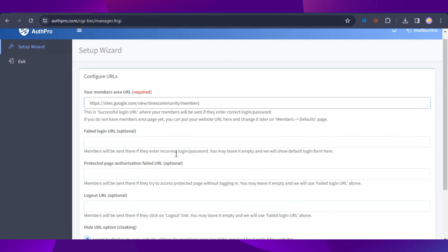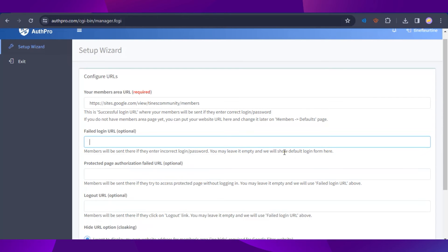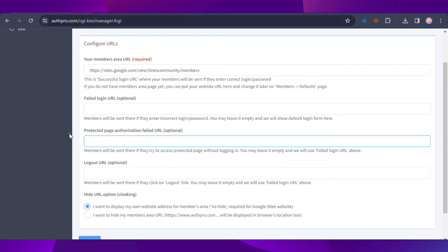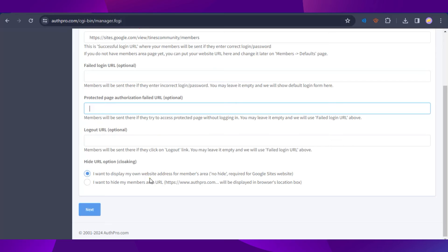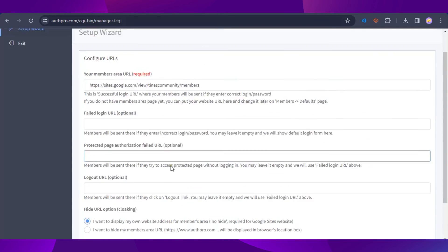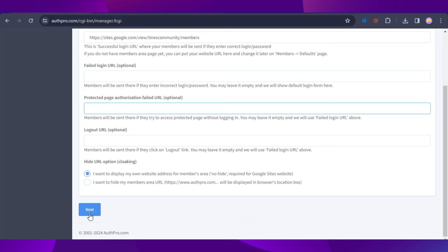The other options include the failed login URL — this is optional and can be left empty, as AuthPro will show a default login form. There's also a protected page authorization failed URL and a logout URL, both optional. For the hide URL option, select 'I want to display my own website address for the members area,' then click Next.